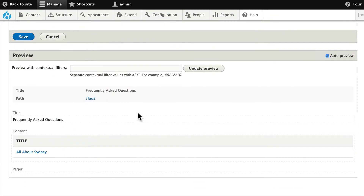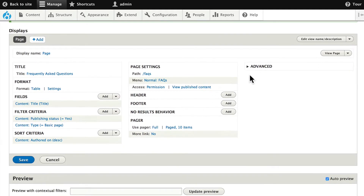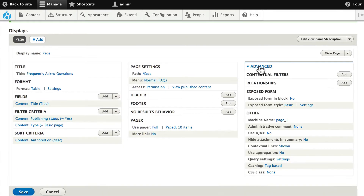Now, if I scroll down, I only have one item and all I have is the title. We have a really basic view here at this point. Let's go ahead and finish this up. Click on the Advanced link over on the right-hand side, and you'll see the word Relationships.